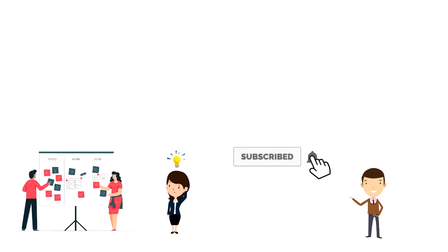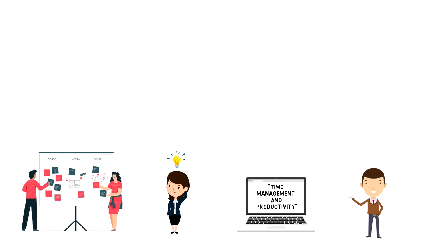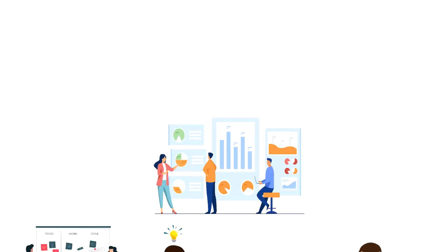If this is your first time on the channel, make sure you subscribe and hit the bell icon to get updates on my latest videos about time management and productivity.